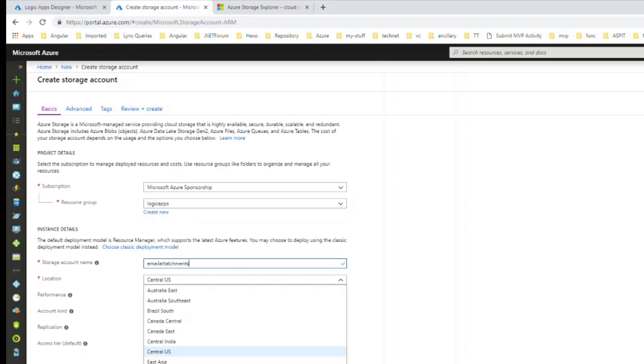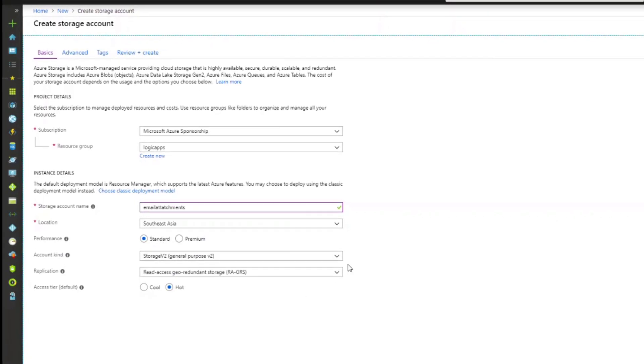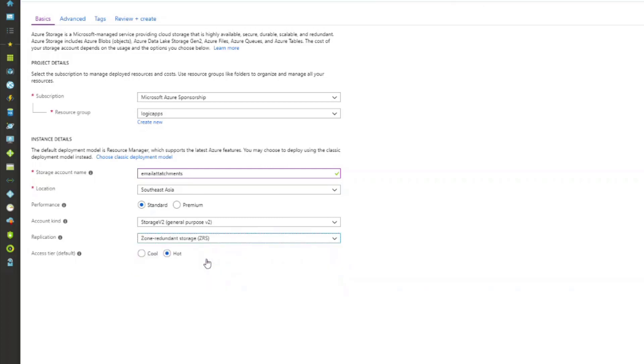For the performance, I will go with the default one, standard. For the account kind, I will go with storage v2. And for the replication, I will go with zero redundant storage because I don't want to distribute this into other regions.